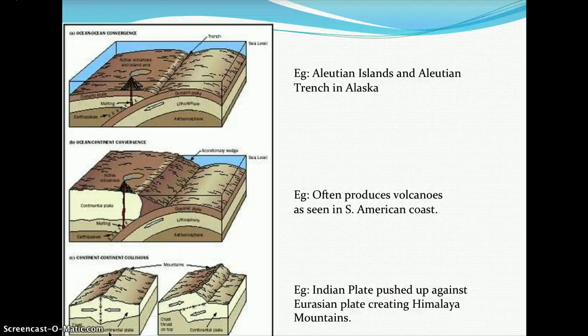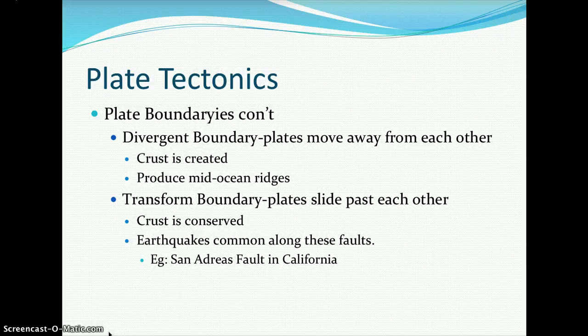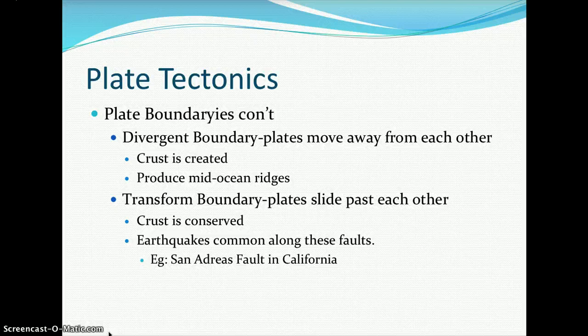Another type is a divergent plate boundary, where plates are moving away from each other. In this scenario, crust is going to be created. It produces mid-ocean ridges, which are small to very large mountain ranges built up from the formation of new crust.